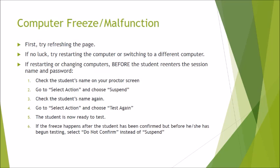And then another thing to note is if this freeze happens after the student has been confirmed but before he or she has begun testing then instead of choosing suspend you're going to need to choose the action and it will say for the student's status confirmed. And then when they go to take the test again they will not find their name in the list. And if you try to suspend them it'll tell you you can't suspend somebody who is not testing. So the solution in this case is do not confirm.